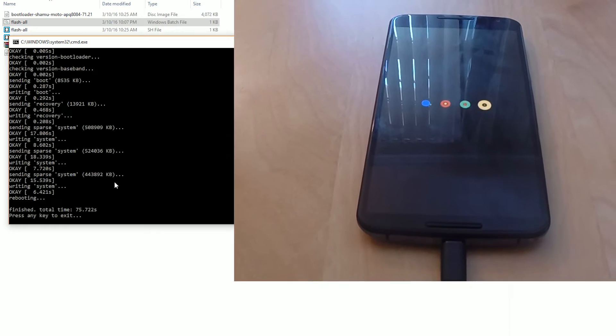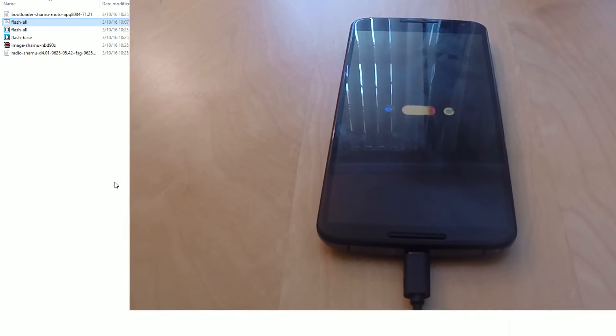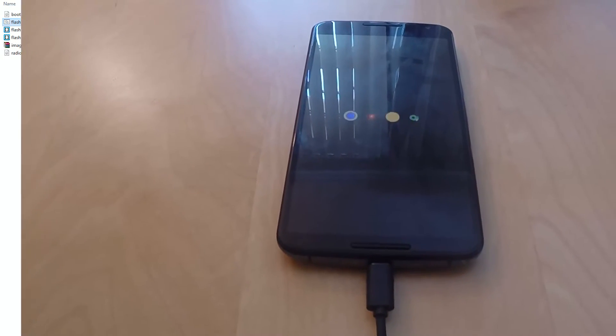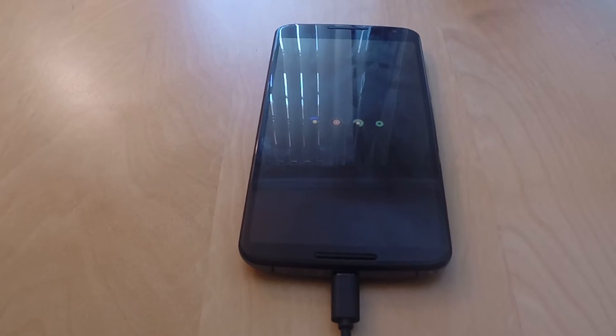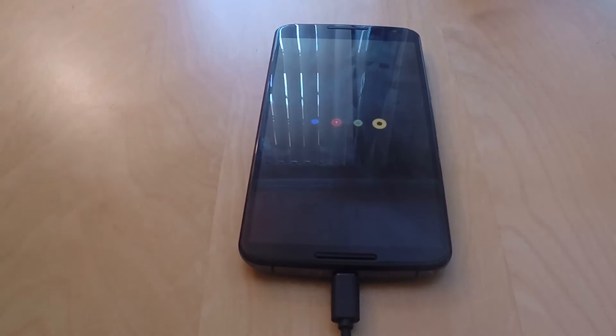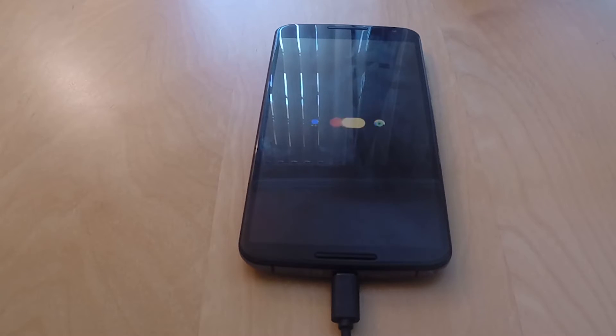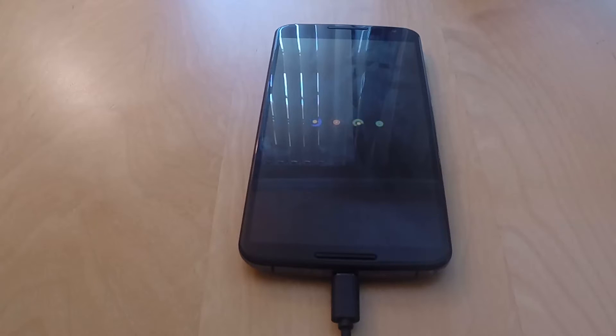Then your phone will boot - it can take up to five minutes and sometimes even up to ten minutes. So don't worry if it seems like your phone is taking a long time.